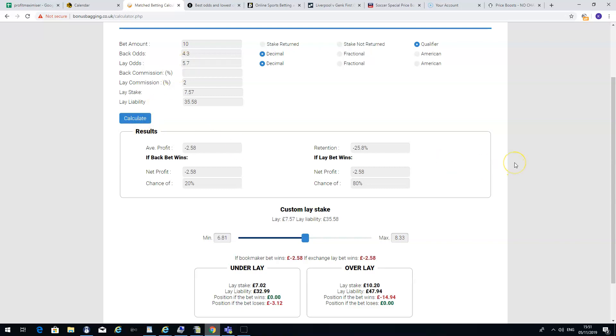So if I actually calculate that, if I do the same boost with Bwin on Mo Salah to score, you would actually lose £2.58 if you bet against it on the market and put the boost on at £10. It's just an example that not all price boosts are worth doing. You have to remember that a lot of the bookmakers odds are very bad compared to the betting exchanges. So you need the odds to be quite similar.